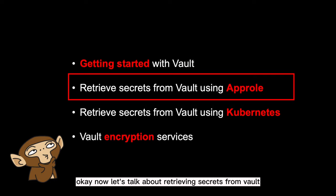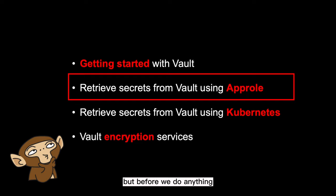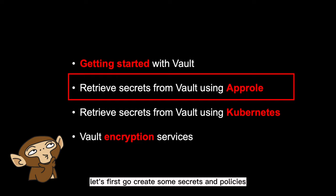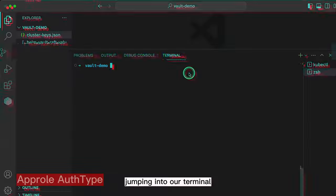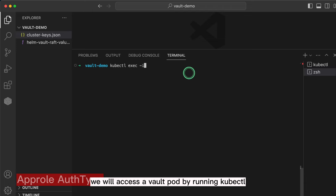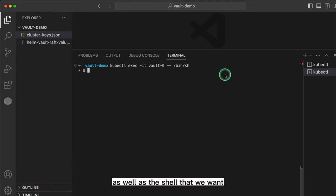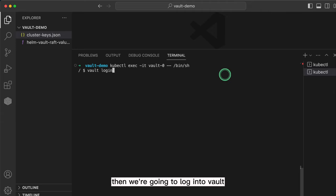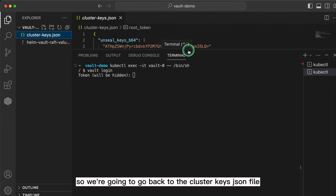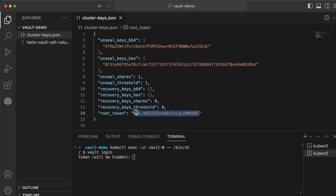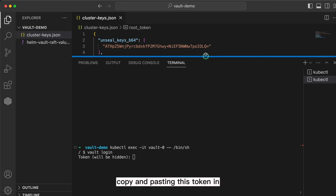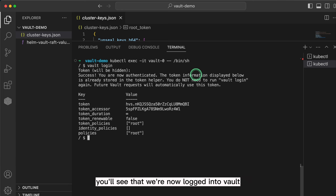Now let's talk about retrieving secrets from Vault using the most generic method known as app role. But before we do anything, let's first go create some secrets and policies within Vault. Jumping into our terminal, we will access a vault pod by running the kubectl exec command and specify the name of a vault pod — in this case vault-0 — as well as the shell that we want. Then we're going to log into Vault. It asks for the token, so we're going to go back to the clusterkeys.json file and get the root token. Copy and pasting this token in, you'll see that we're now logged into Vault and we're ready to run vault commands.